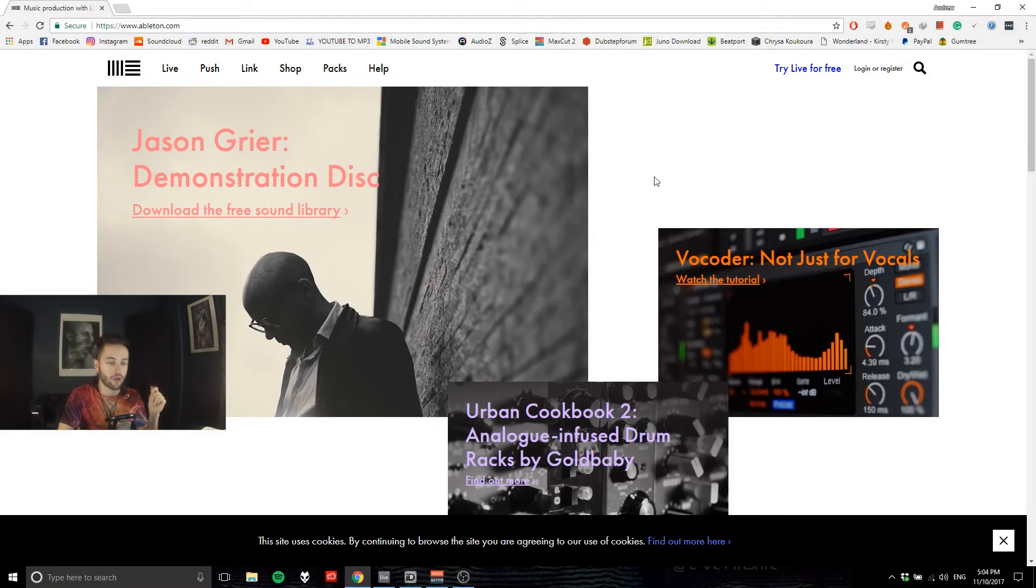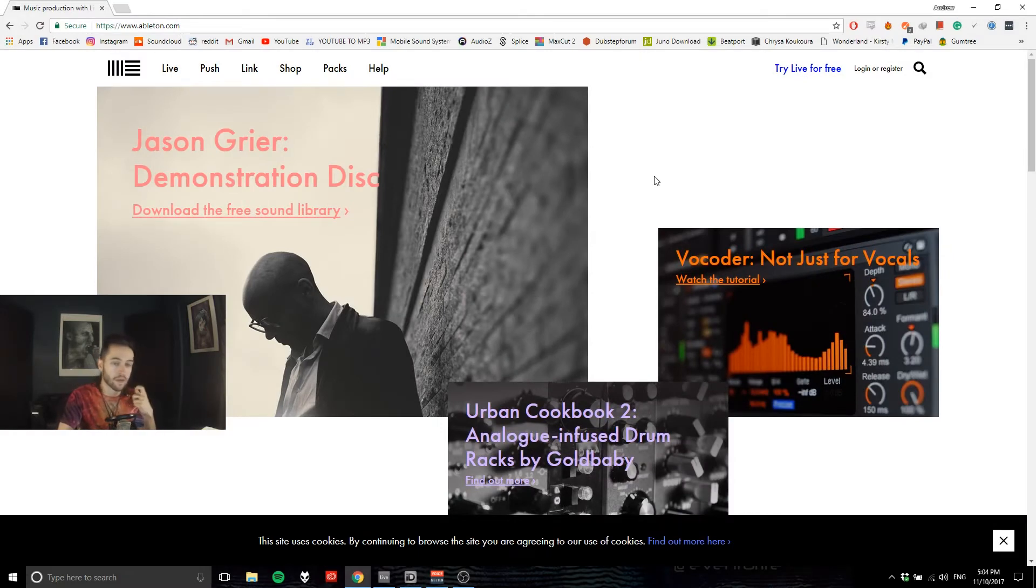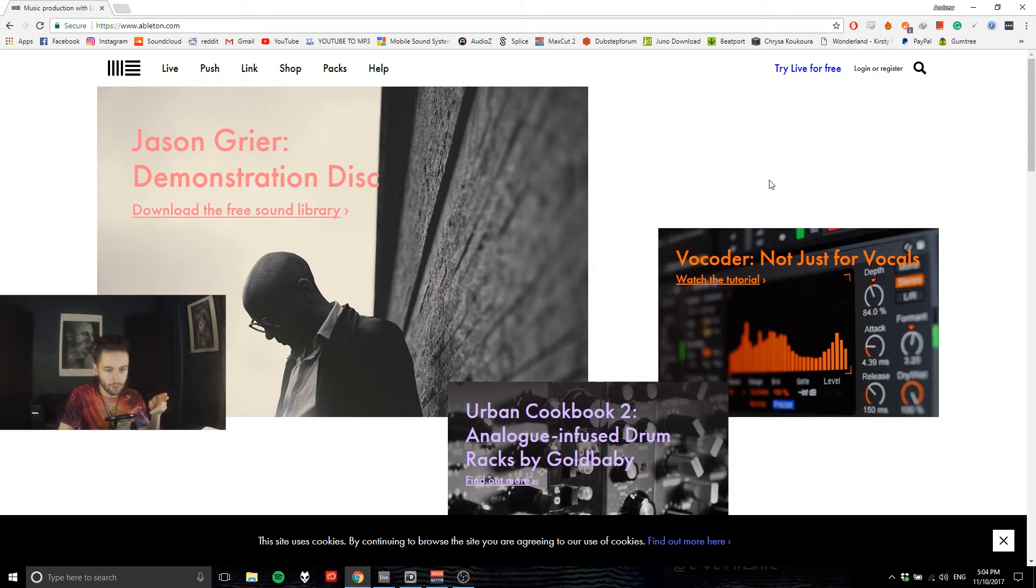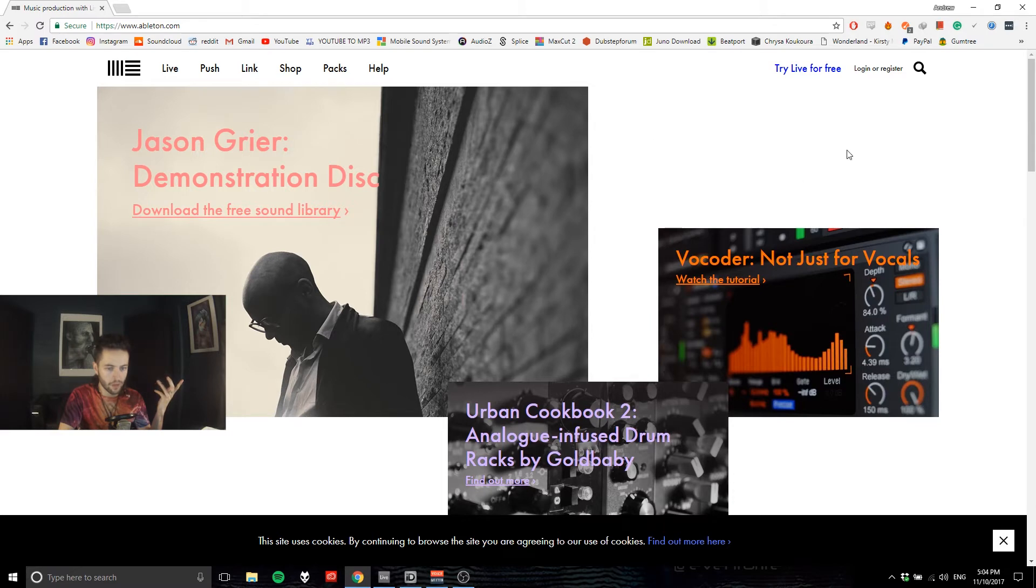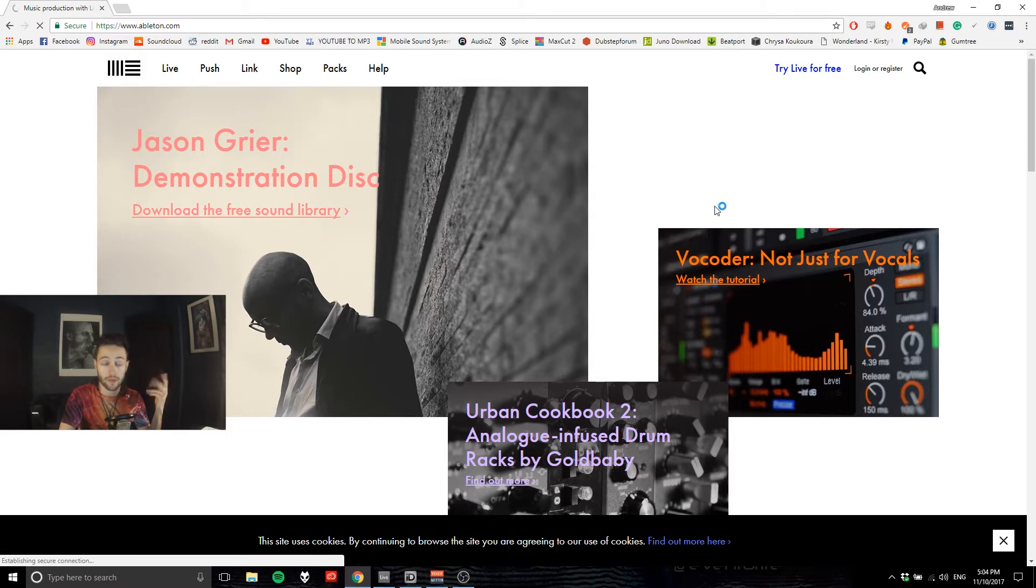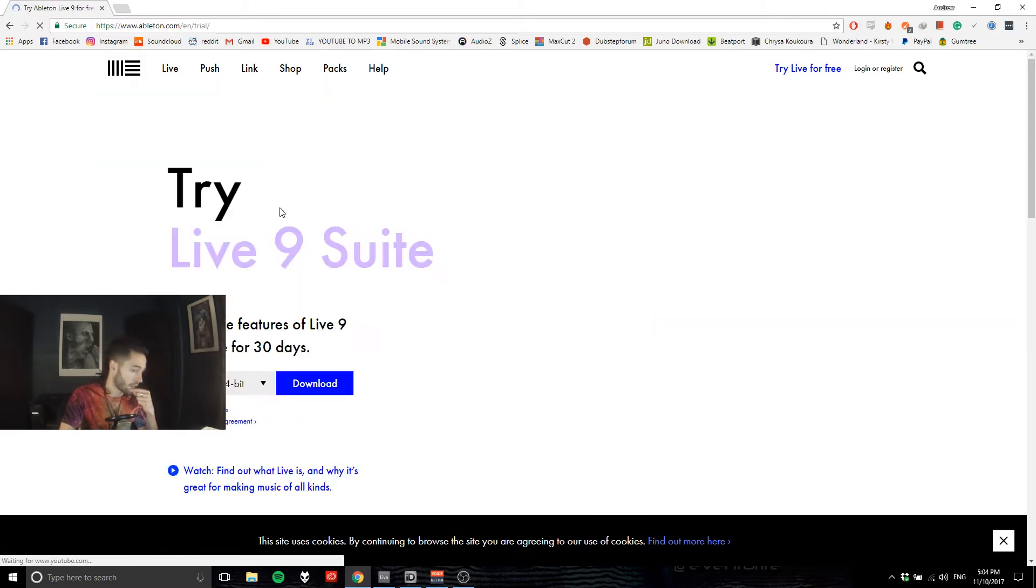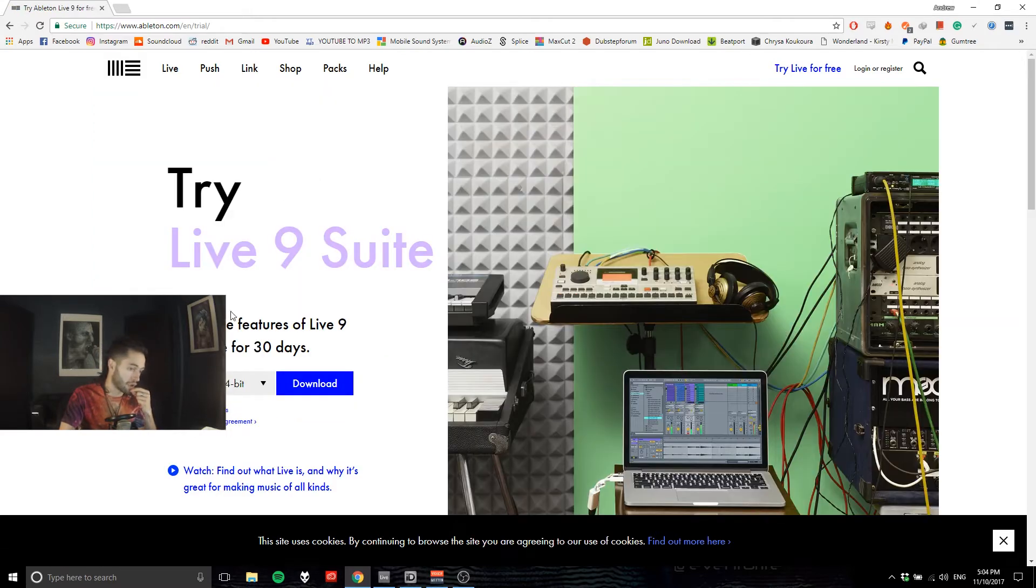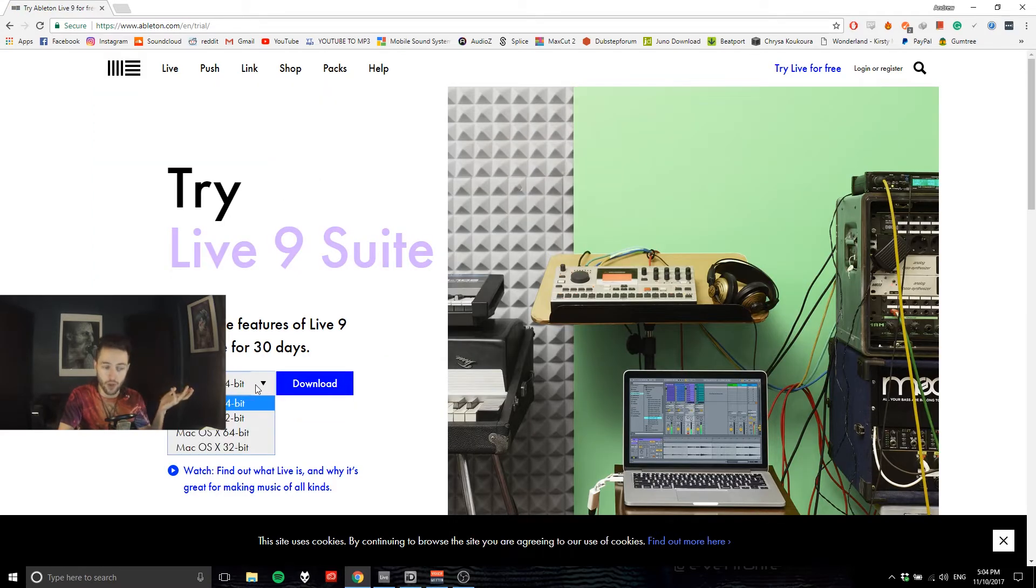Okay guys, so in order to use Ableton we need to install it on our computer. Right now I'm on the Ableton website at ableton.com and you can see right up here in the right hand corner, let's try Live for free. You can click on that and select whether you're using Windows or Mac and 64-bit or 32-bit.